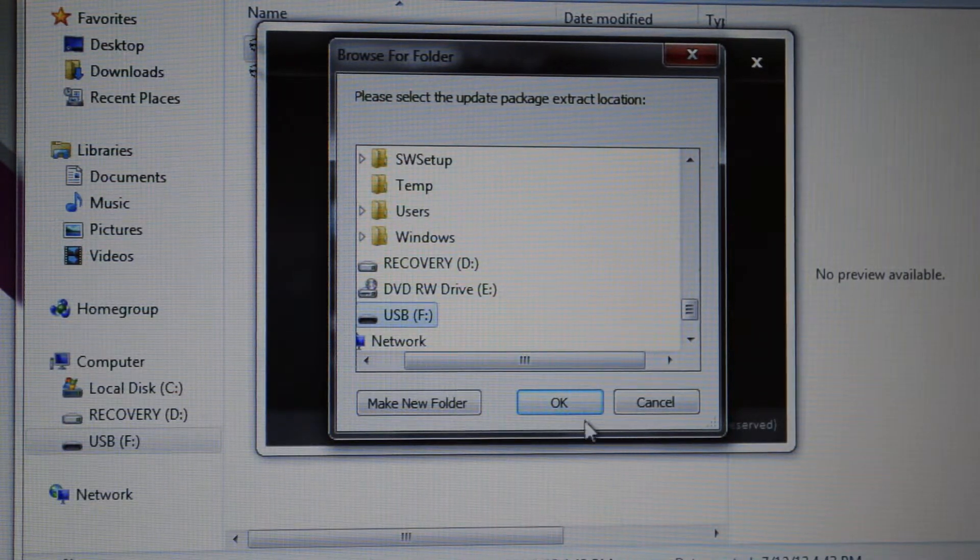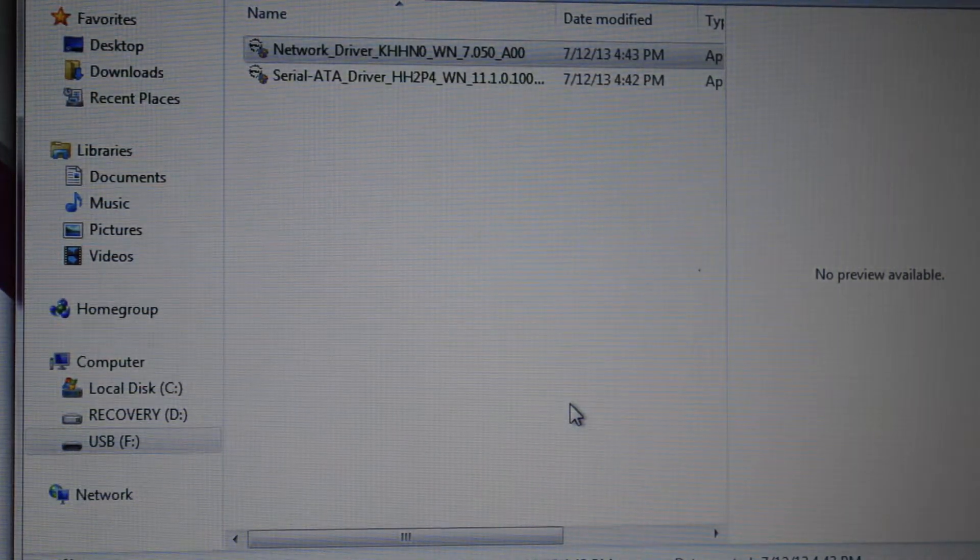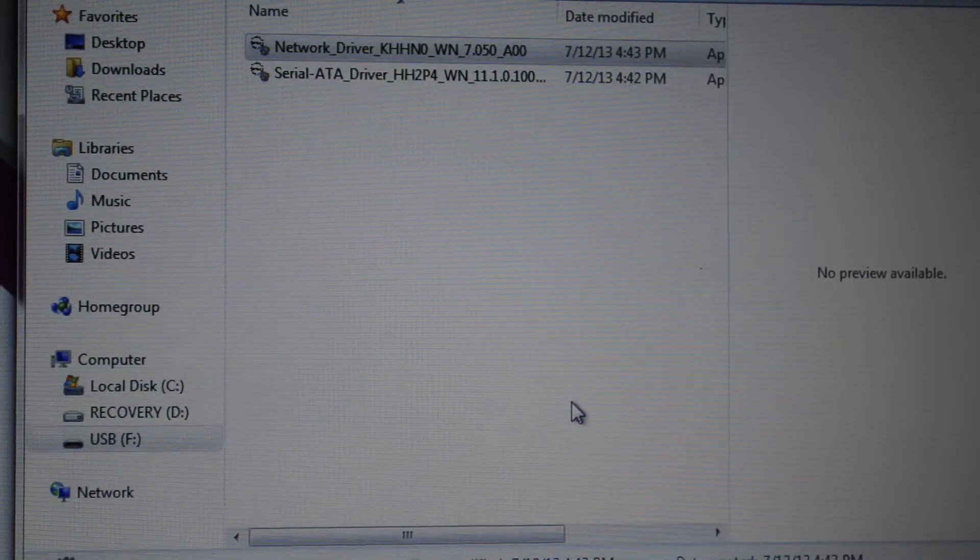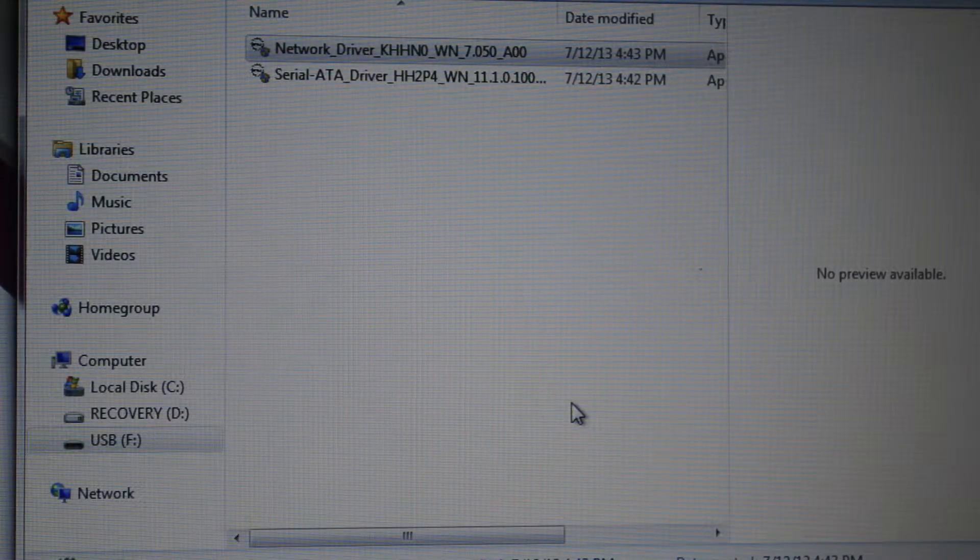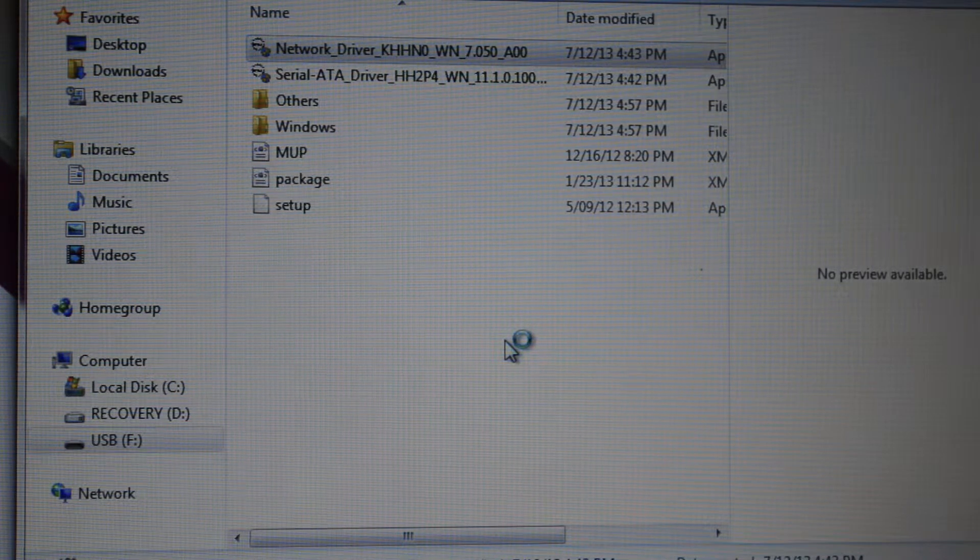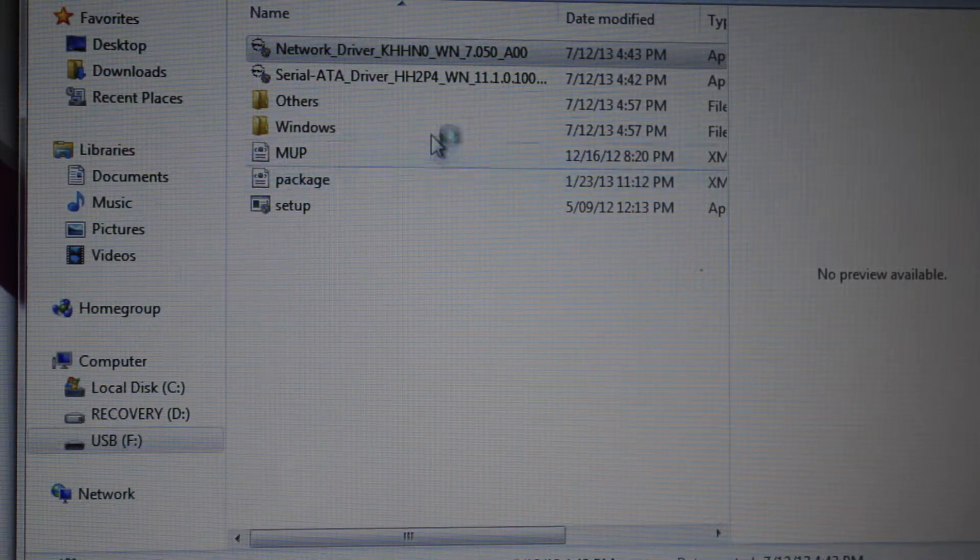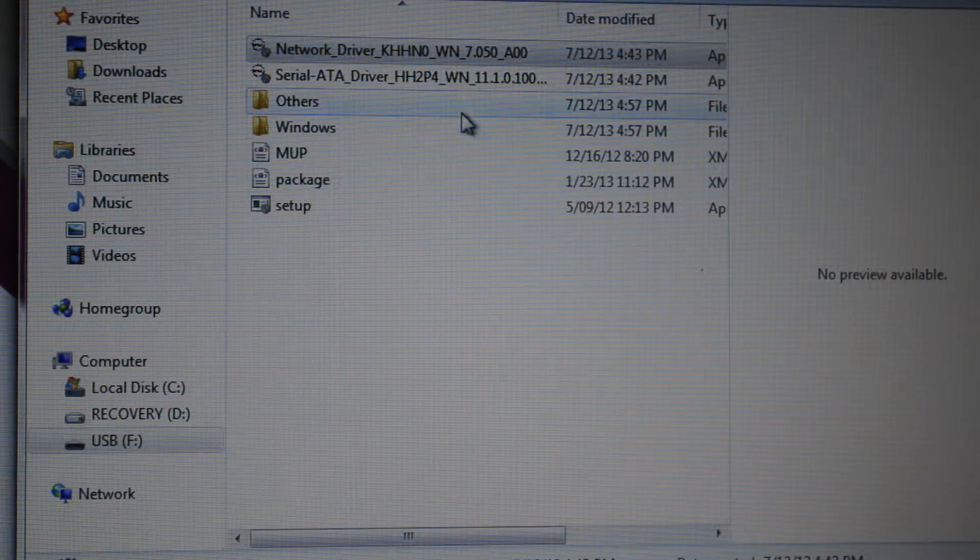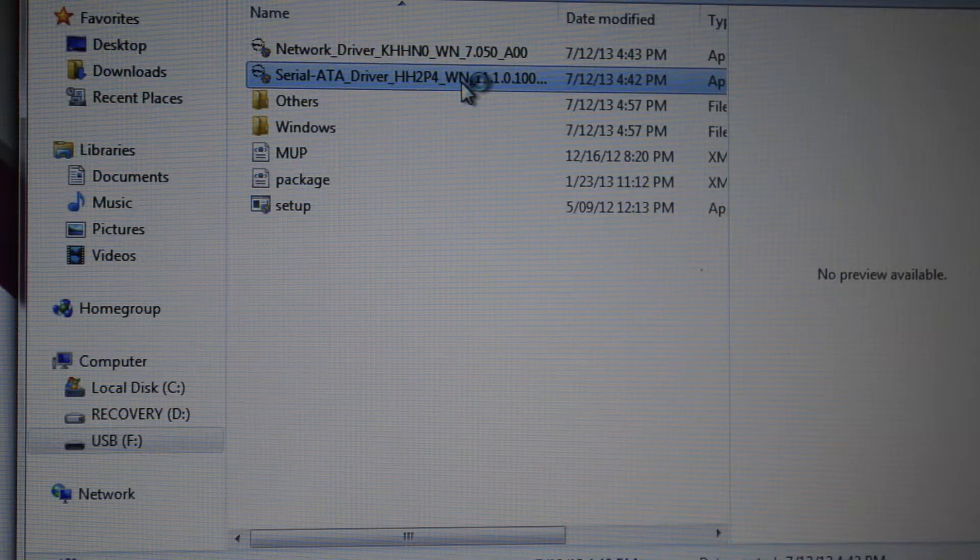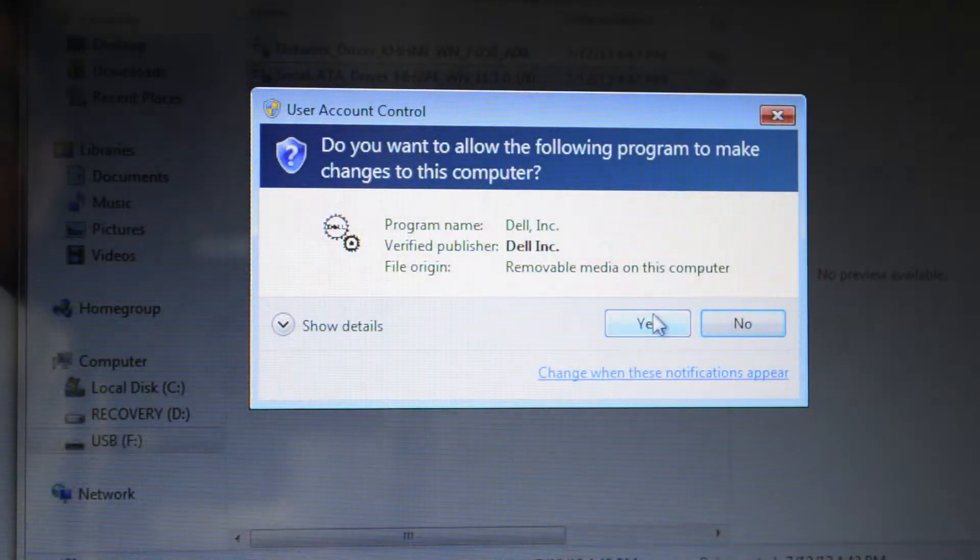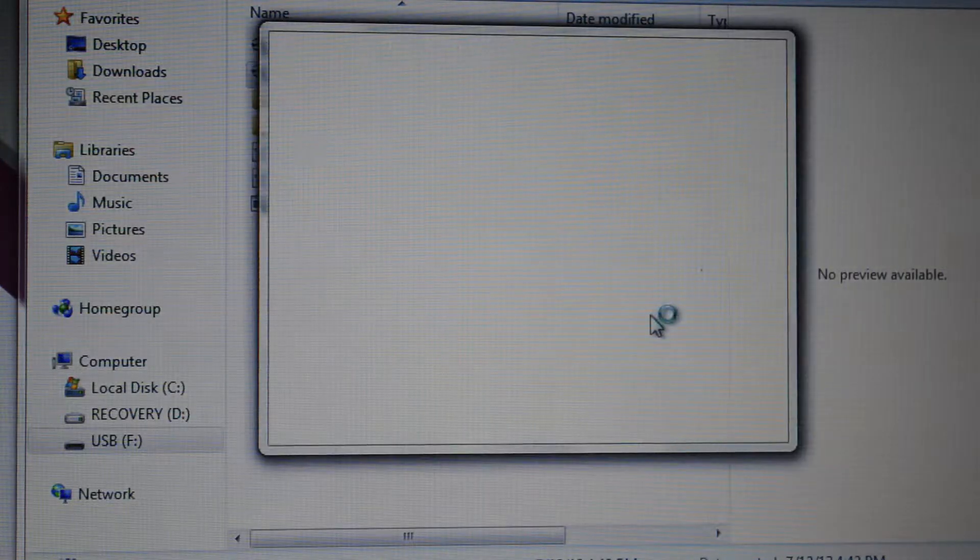Extract them to the USB that you downloaded these drivers to. In this case it's my USB, which is the F drive, and it's gonna extract the files and push out a bunch of files. It may take a couple seconds. Then do the same thing for the second driver.